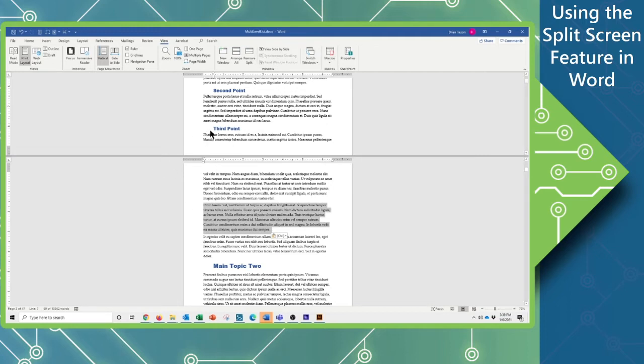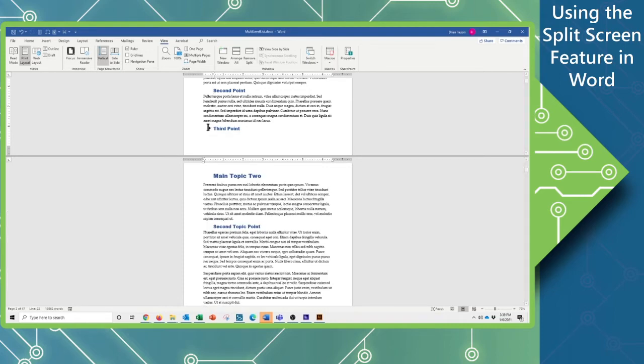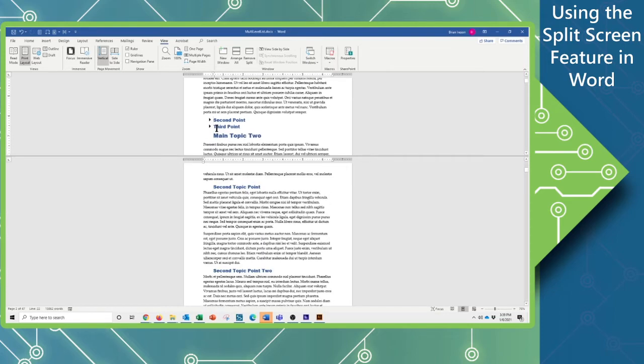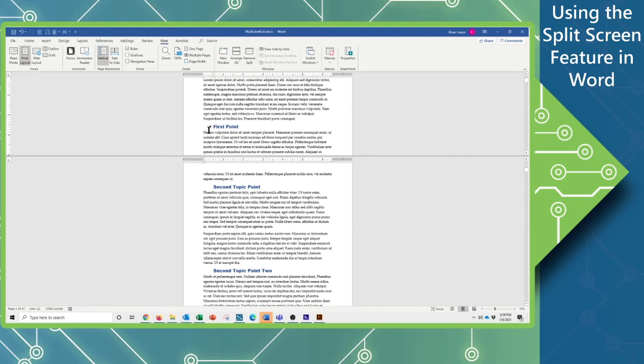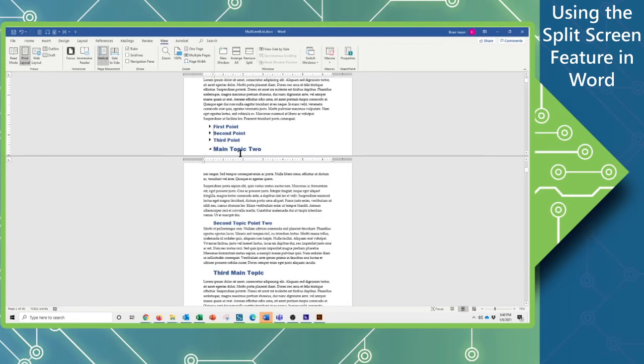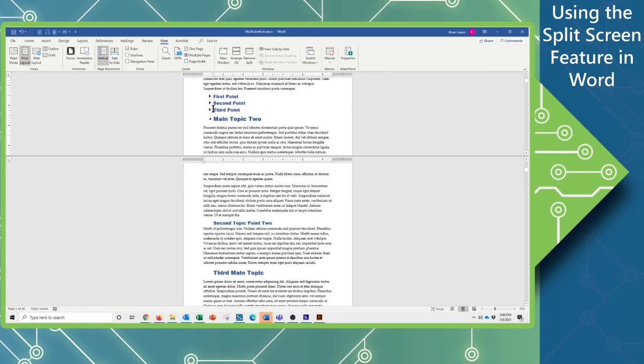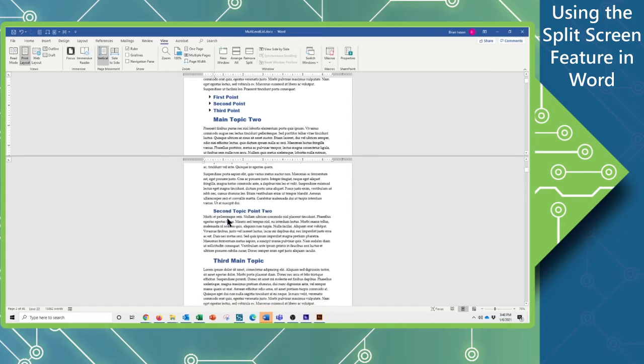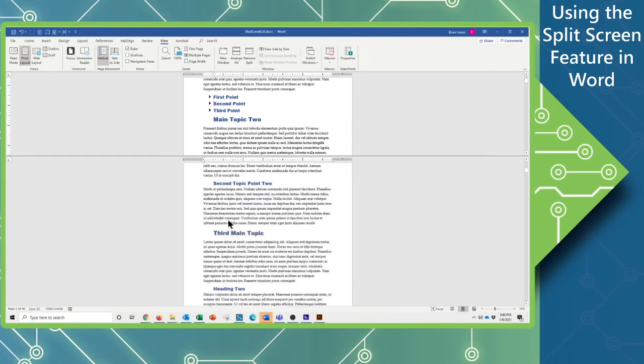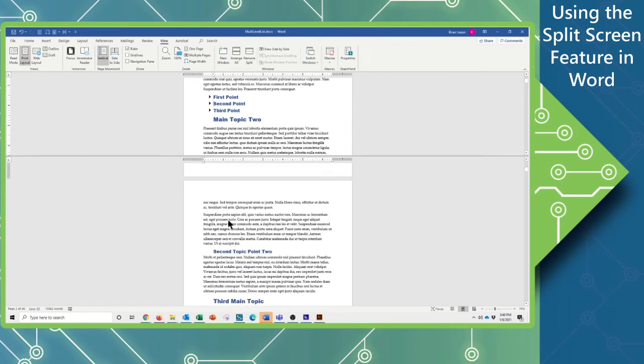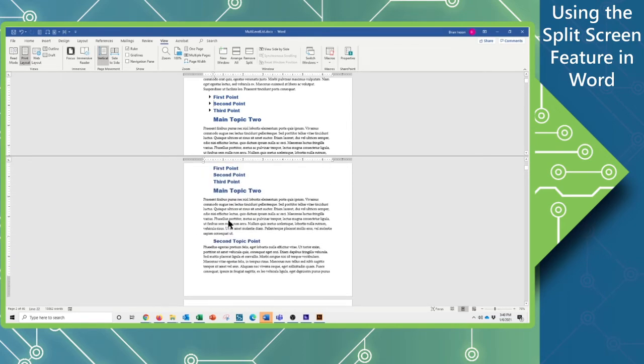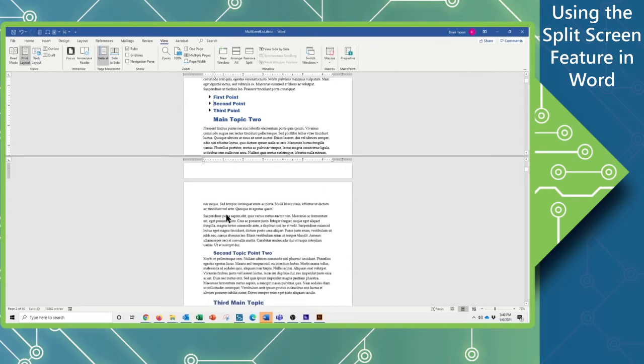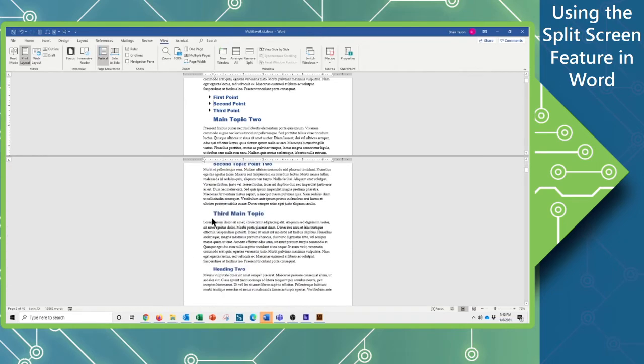I could also take advantage of collapsing my sections, which are held inside of my headers. I'm going to see my first, second, and third points here. Scrolling down, I've got main topic 2, and then coming down here, I see main topic 3 with a heading 2.